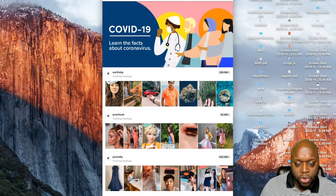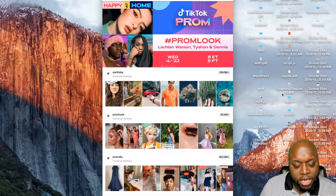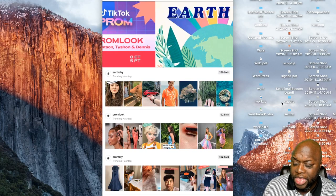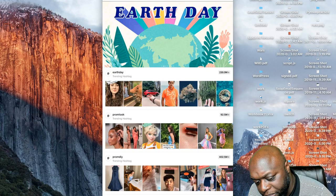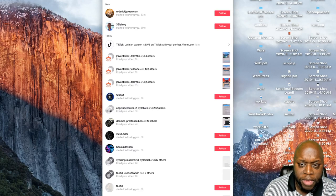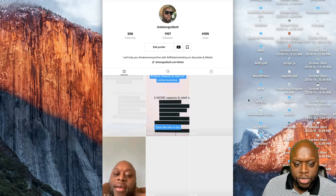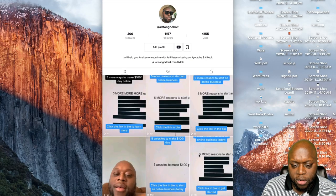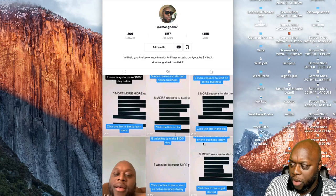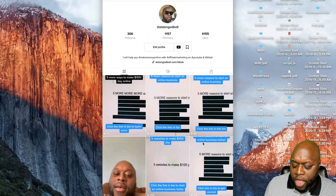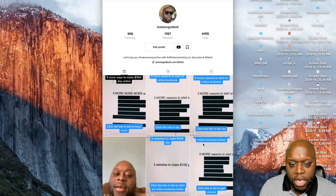One big change that's happened recently — both for me and with TikTok in general — is you can actually make even more money now. One thing you'll notice is I like to repurpose all of my content. I'll create one piece of content, maybe a YouTube video, and then repurpose it 10 or 15 times across 10 or 15 different platforms so I'm not reinventing the wheel.